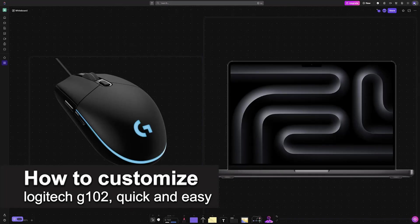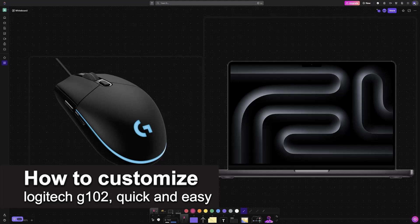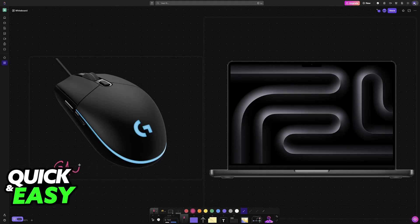In this video, I'm going to teach you how to customize the Logitech G102. It's a very easy process, so make sure to follow along.